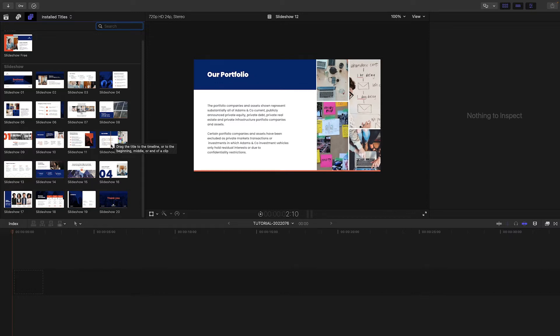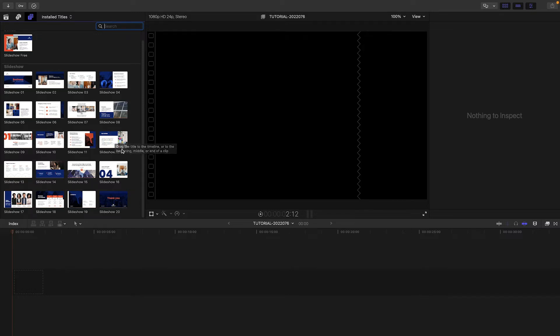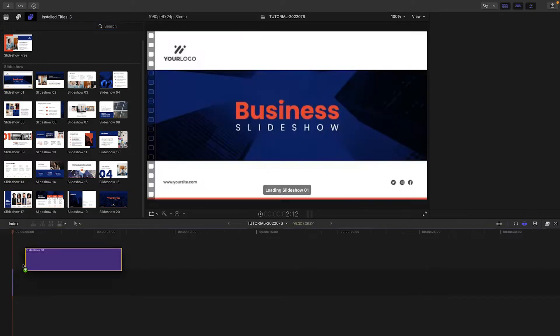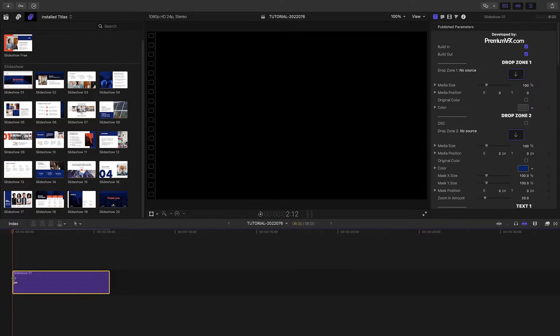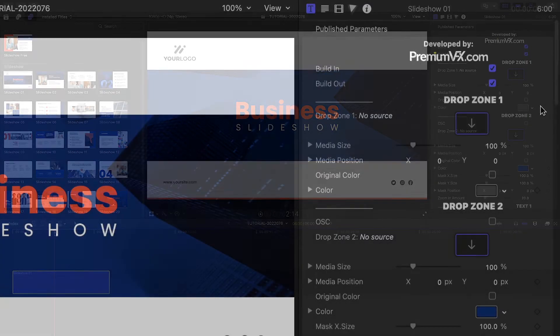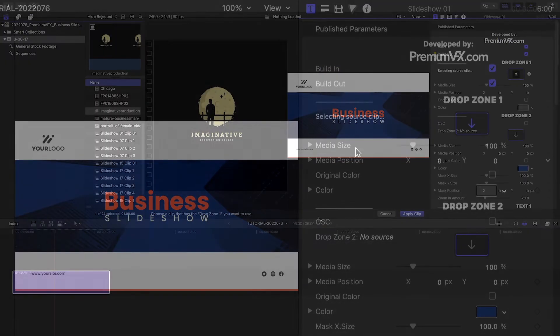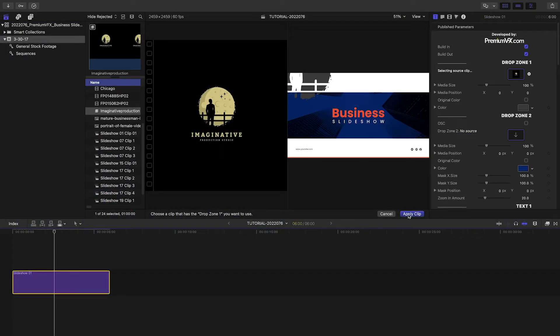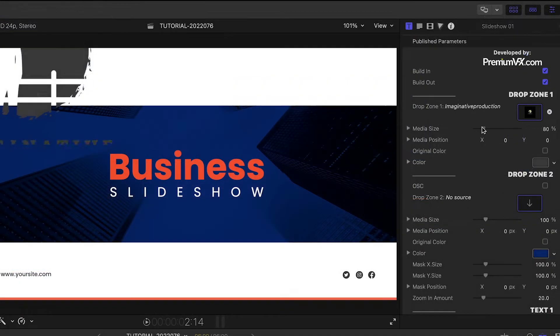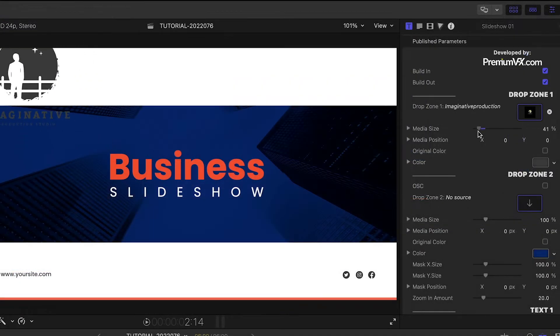I need to create a slideshow for a video production company. Let's add Slideshow 1 to the timeline. First, let's load up a logo in Drop Zone 1. I'll scale it down to fit.